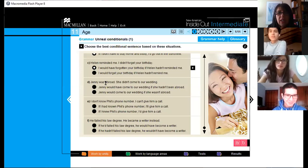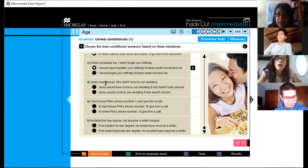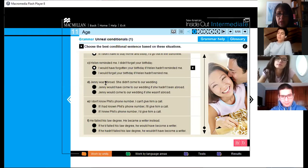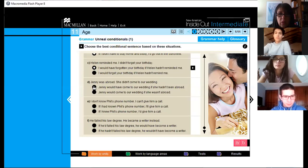Item D: 'Jenny was abroad, she didn't come to our wedding.' You have two options: 'Jenny would have come to our wedding if she hadn't been abroad,' or 'Jenny would come to our wedding if she wasn't abroad.' Which one? The first one — correct.